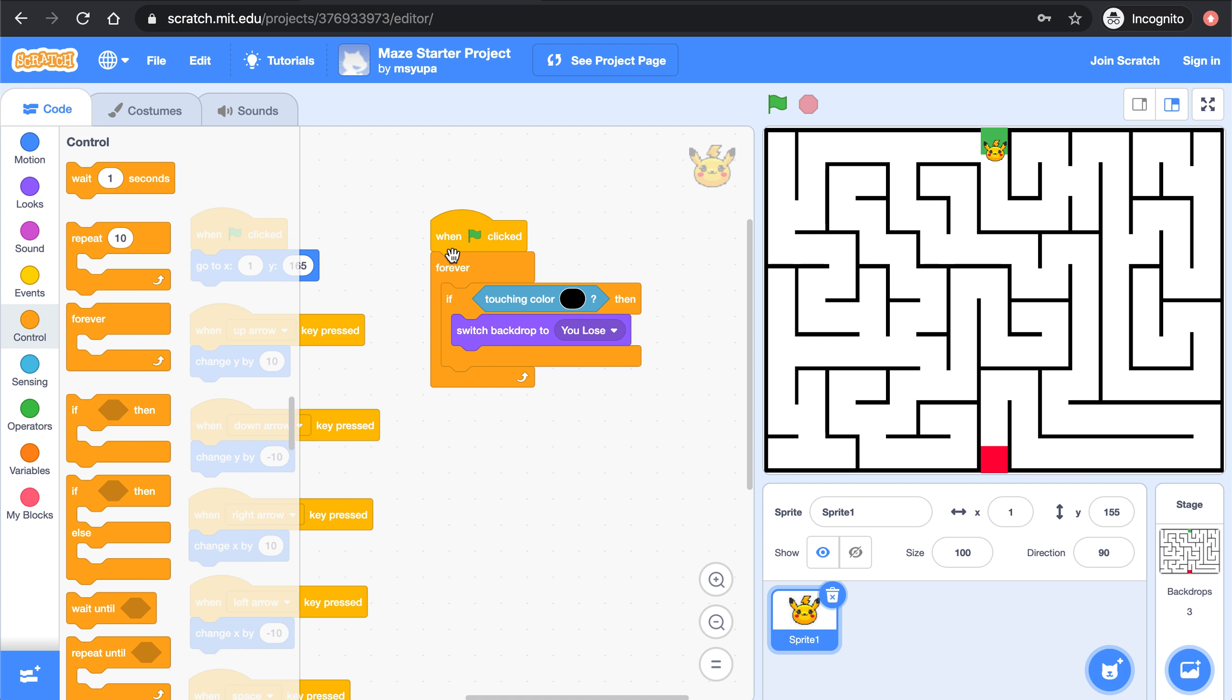So now this says when the green flag is clicked the code should always be checking if Pikachu is touching the color black and if Pikachu is touching the color black then we want to switch the backdrop to you lose. Let's test that out.